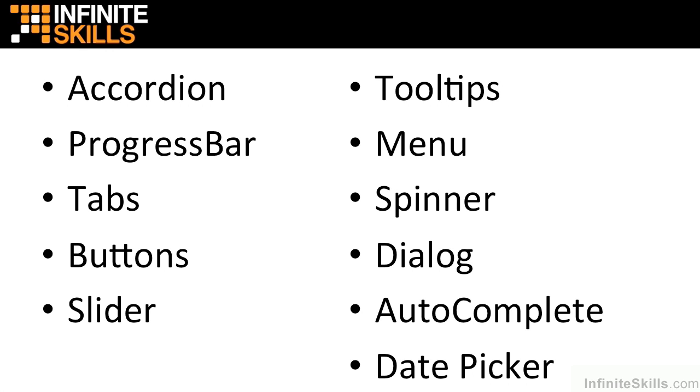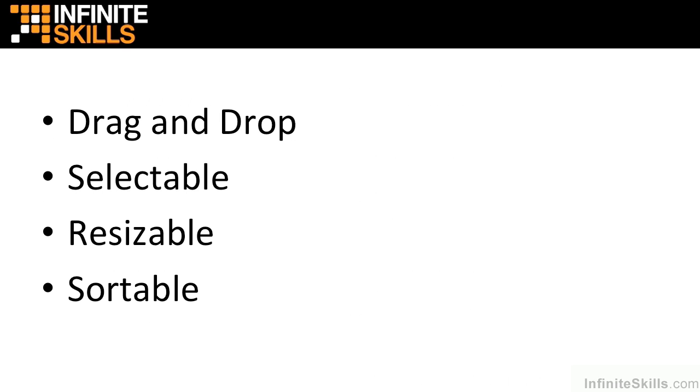As well as the visible widgets that appear on the page, there are also a collection of interaction helpers that enable different behaviors including drag and drop, selectable, resizable, and sortable, and like the widgets, we'll also cover these in full.